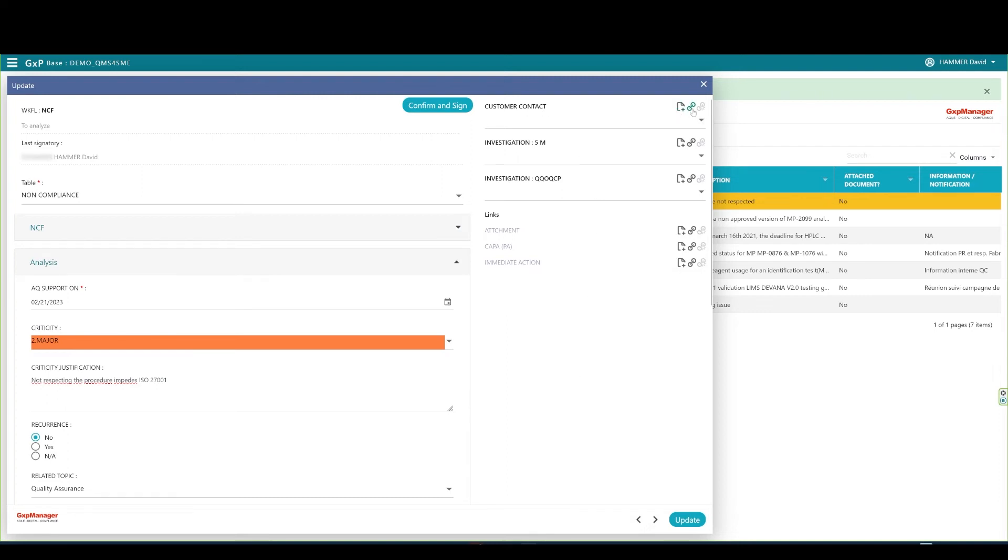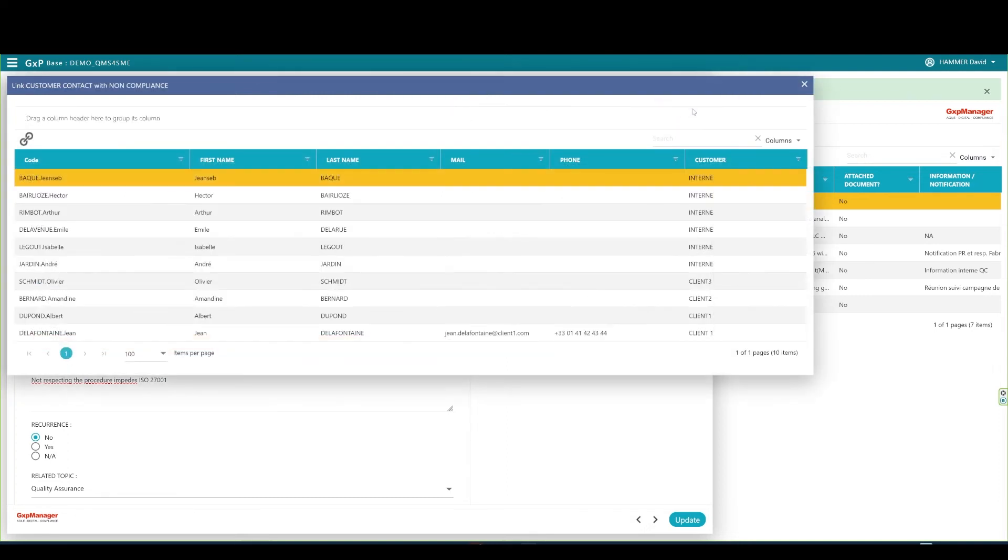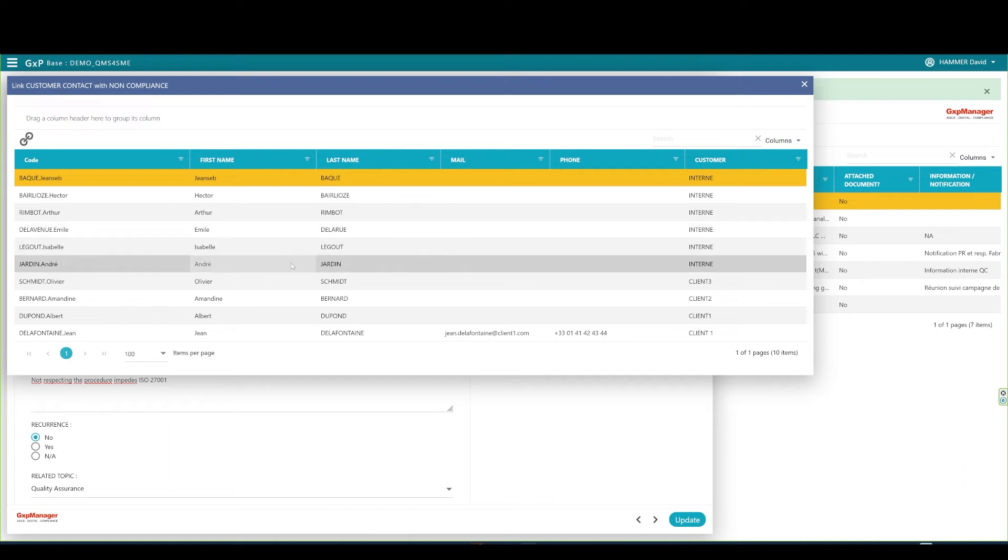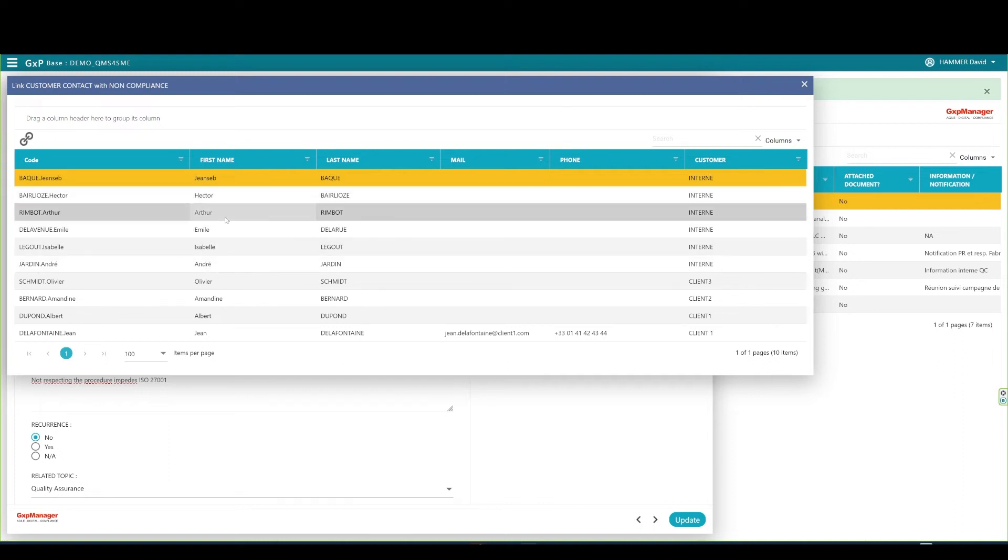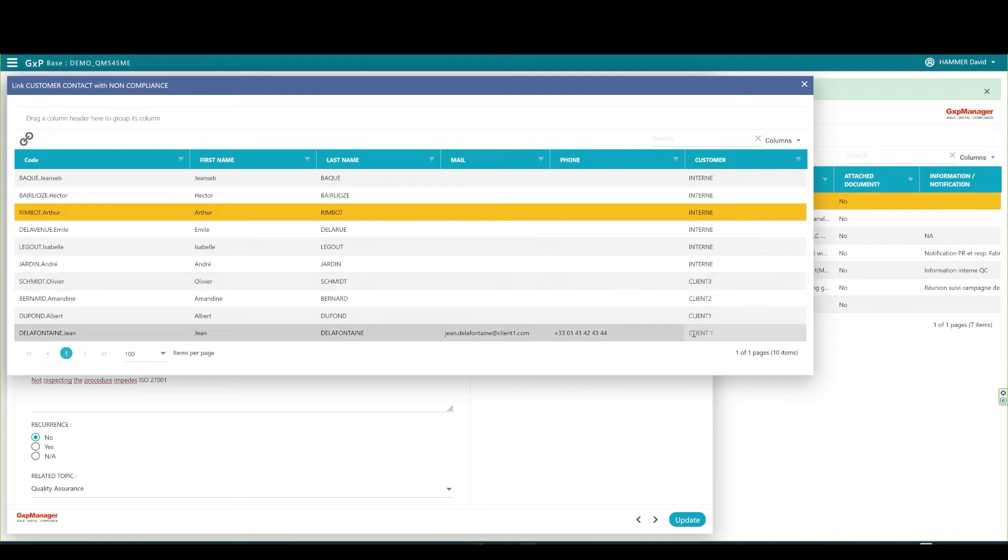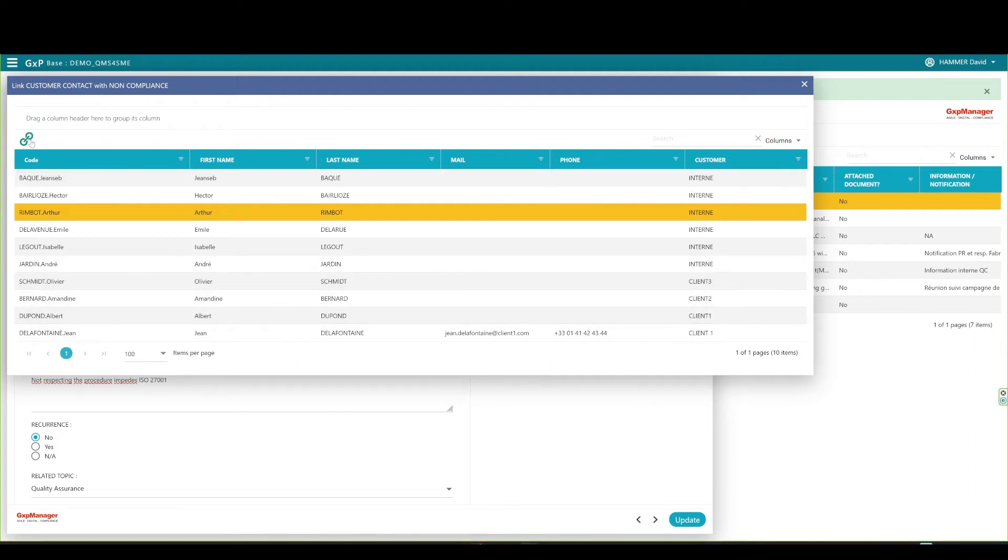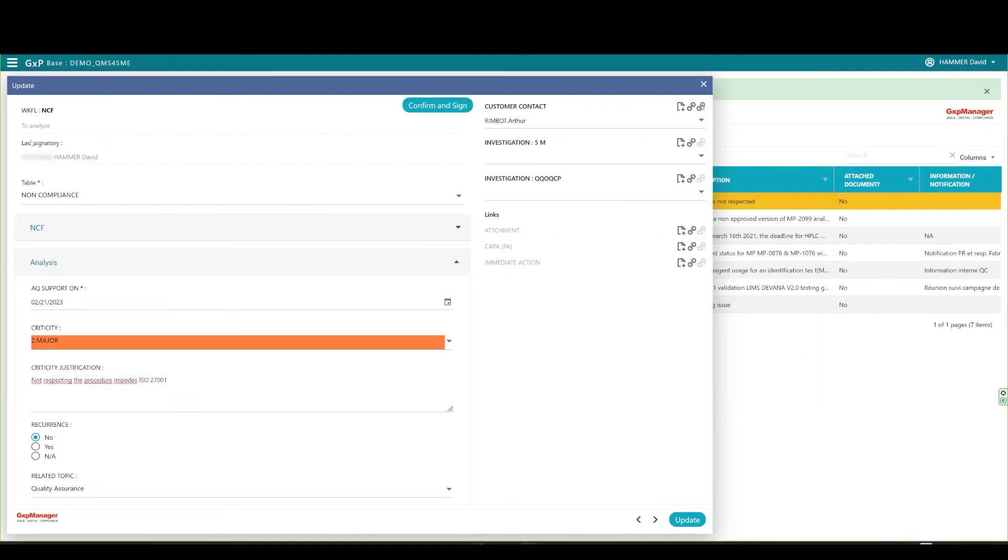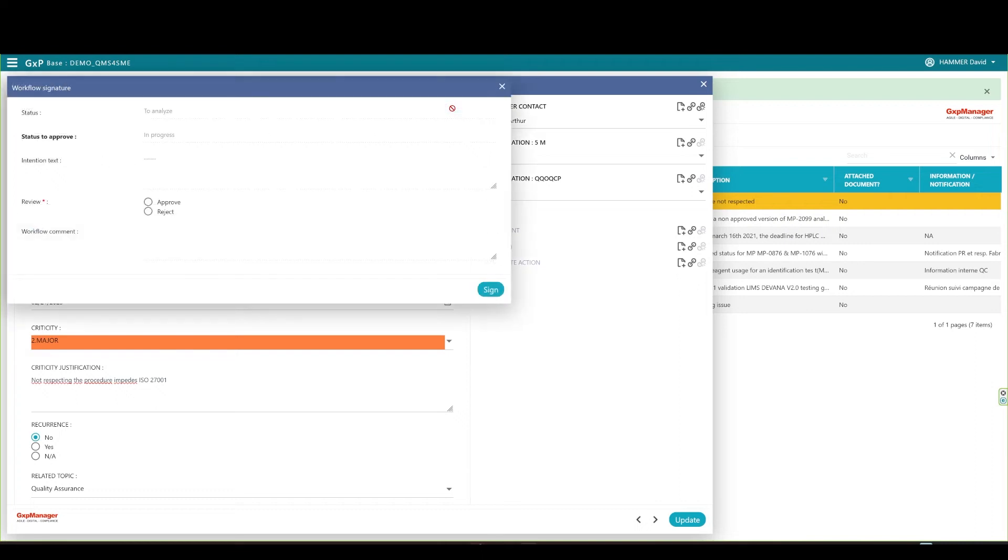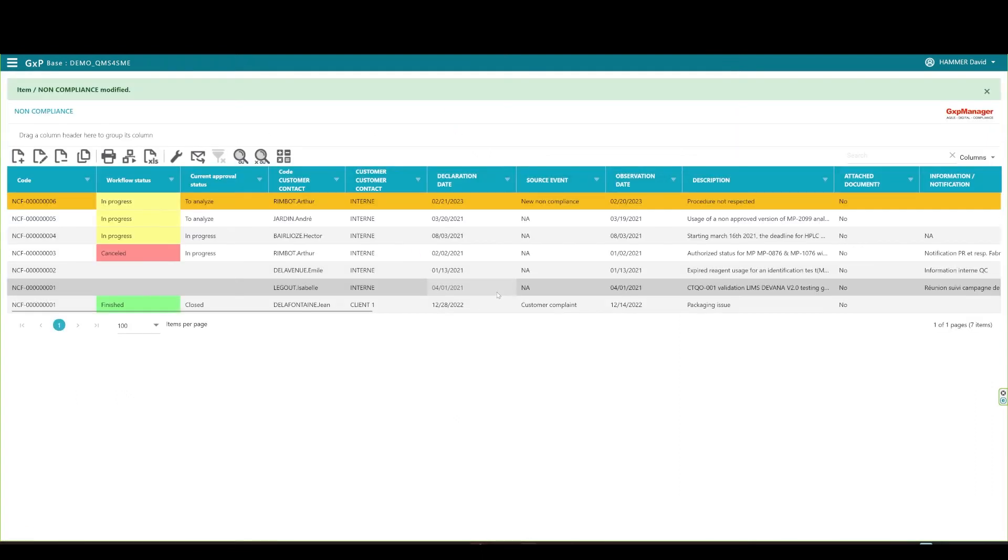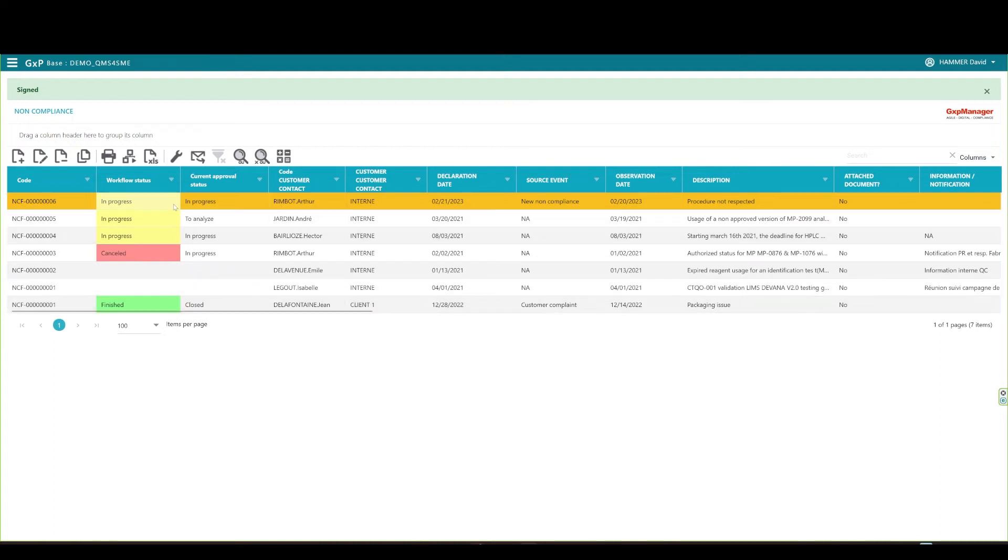Since this is an internal procedure issue, I can assign a non-compliance owner or responsible by linking an internal contact. I simply select the contact and click on the link button. The non-compliance is now assigned to this person. The analysis is now finished, and I can sign and approve as quality assurance. I see that the non-compliance is now in progress under its current approval status.